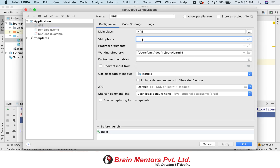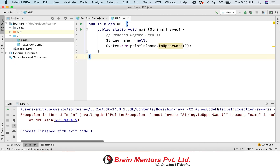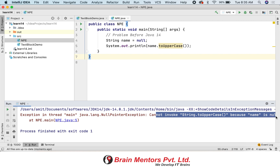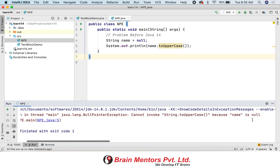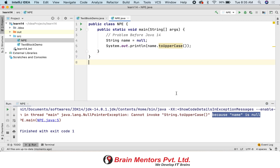From Java 14 you have a flag which you need to set in your VM options. This flag is ShowCodeDetailsInExceptionMessages. Once you set this flag, it will show descriptive messages — fully descriptive messages showing where the exception occurred and what the reason is.